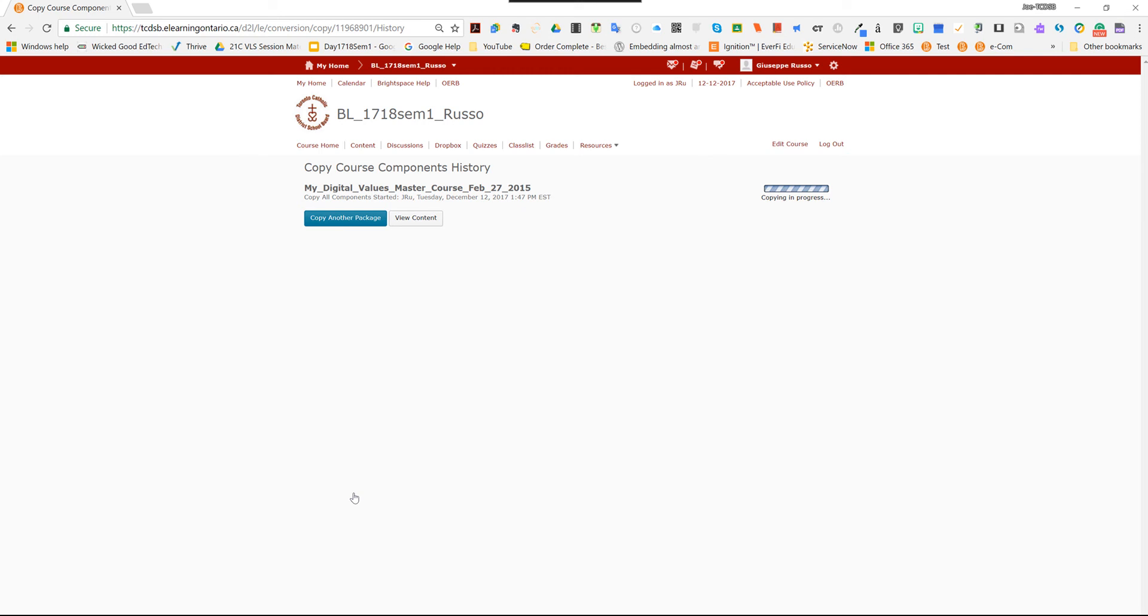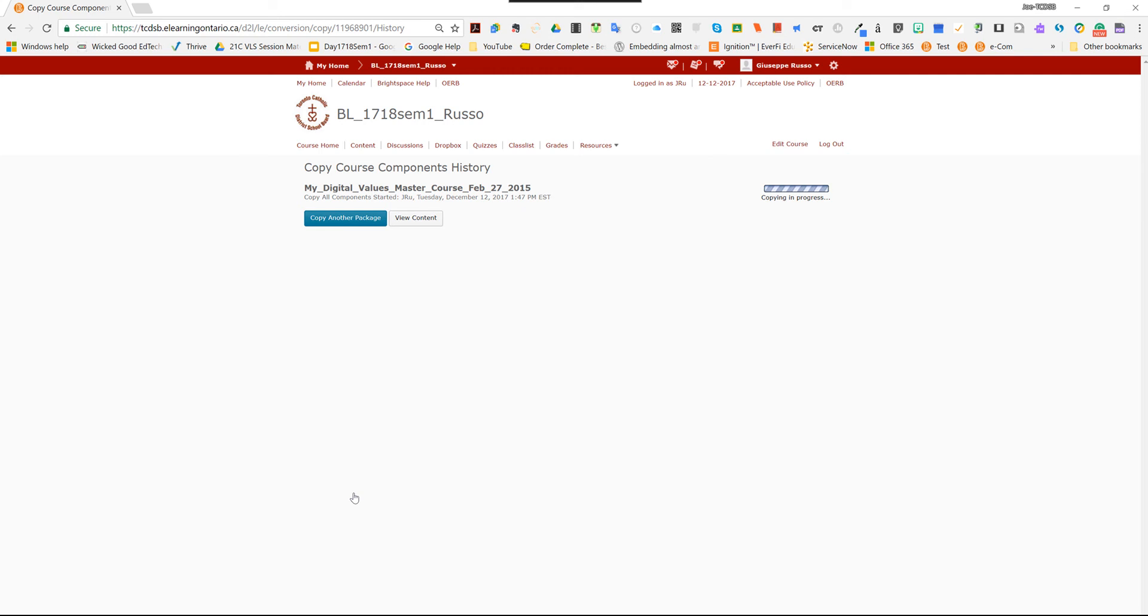So this process should not take very long. However, I don't suggest that you try to do anything else at this time until you see a check mark that indicates this process is complete and all the content has been copied over. It shouldn't really take that long, a minute or so. And once it's done, you're ready to go.